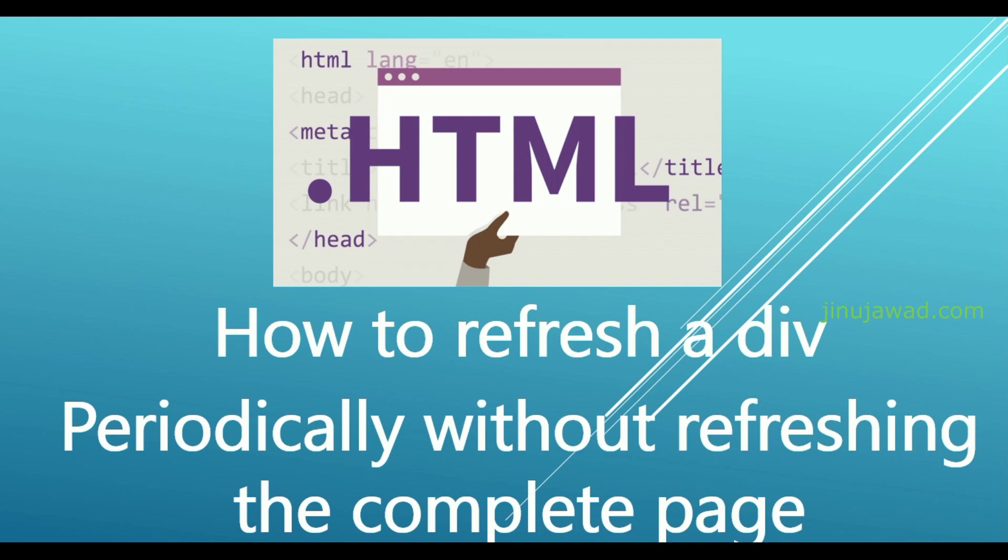Hello YouTube, welcome back to my video. In this video, I'm going to show you how you can refresh a div periodically without refreshing the complete page. I'll be showing you this example with a simple HTML page. We will create a div tag inside this HTML and set it to automatically refresh and get the value refreshed.